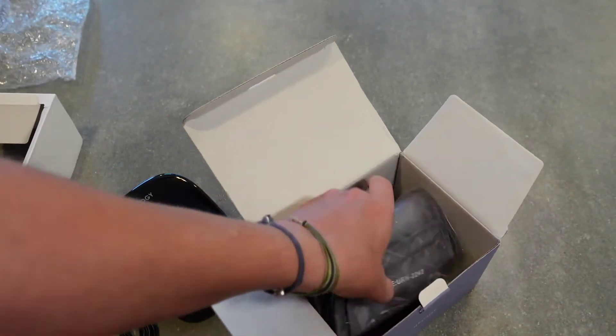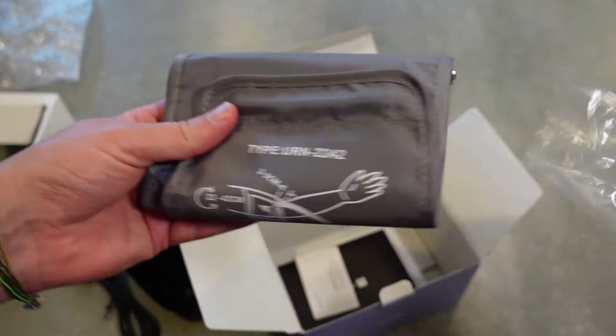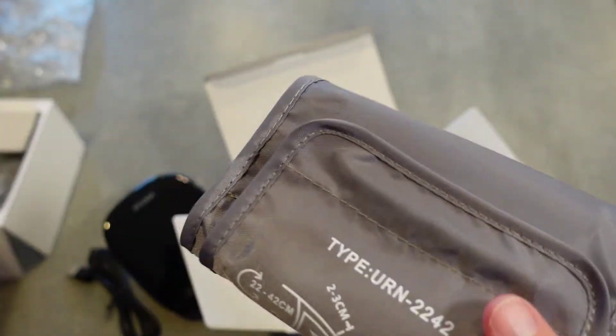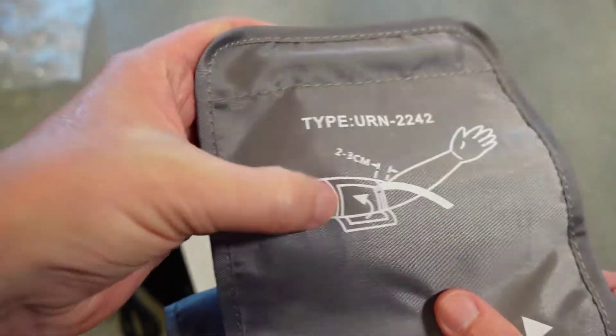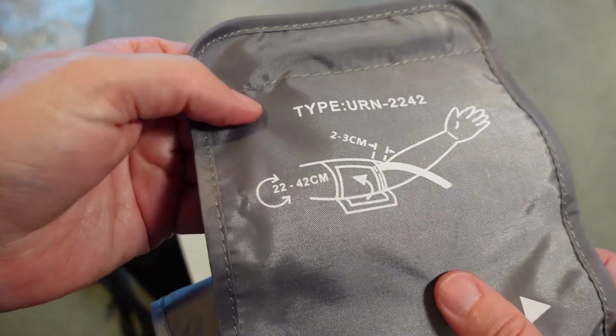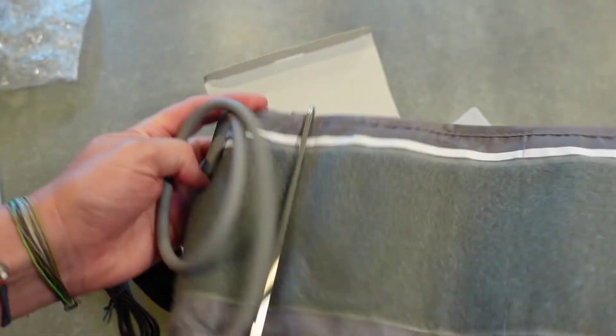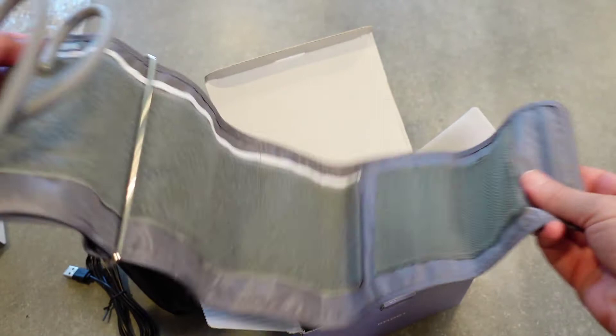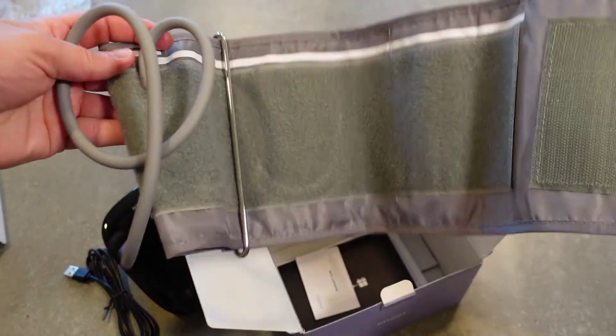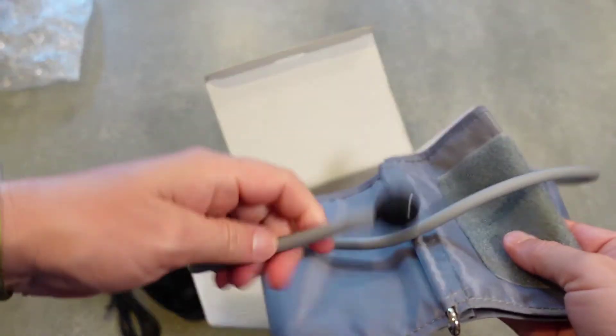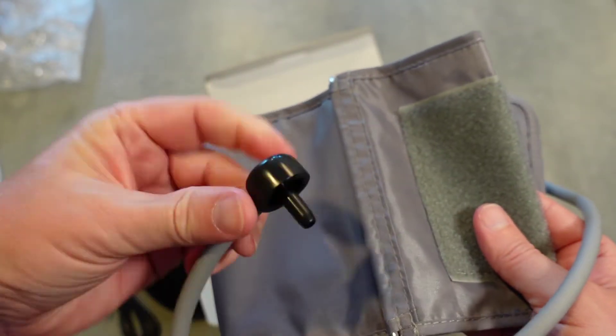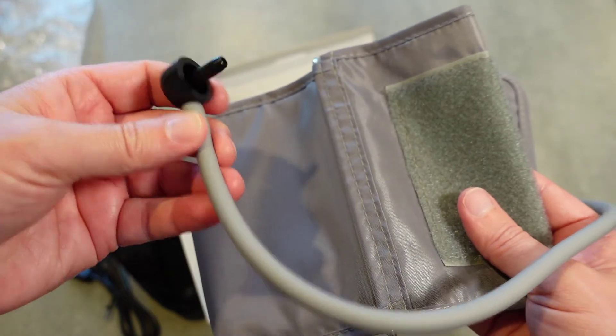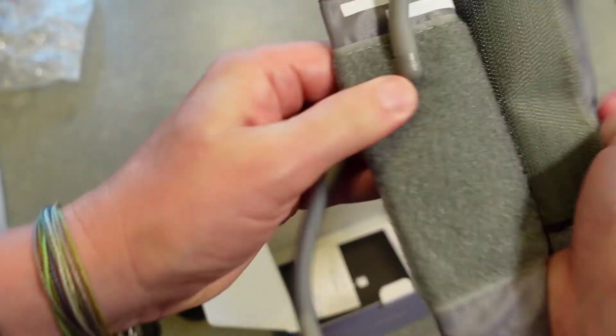And let's see. You've got your, this is your cuff. Got a little diagram showing you the best place to put the cuff right there, right above your elbow. And this does seem to be a rather large cuff to fit different size arms. And then you've got your cord that plugs into the blood pressure monitor. Take those measurements.